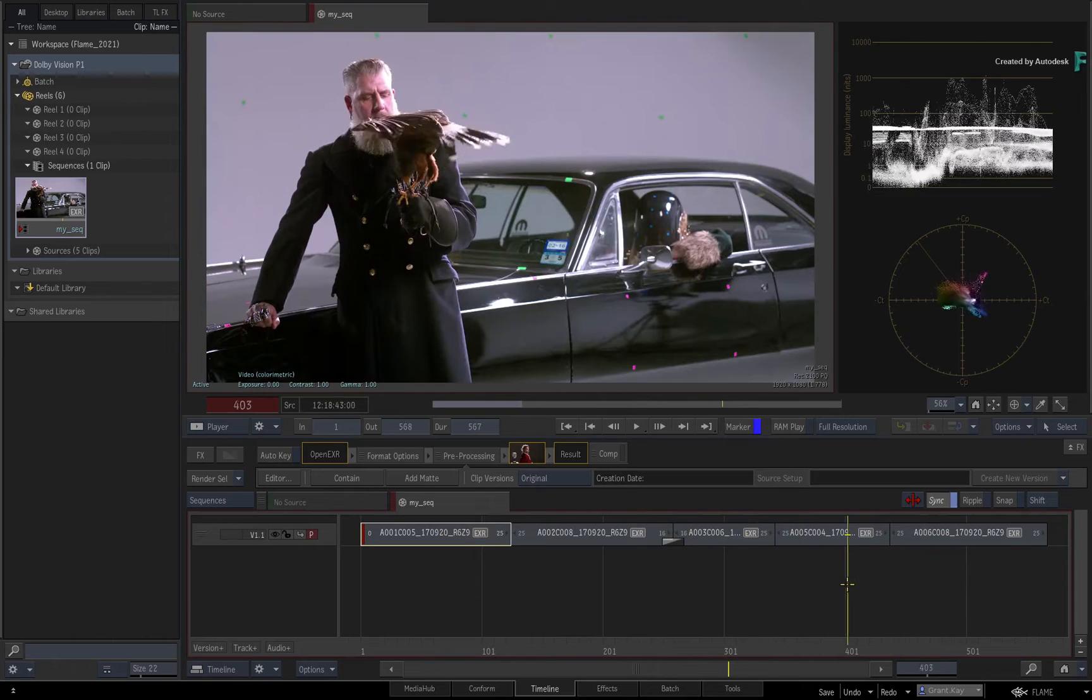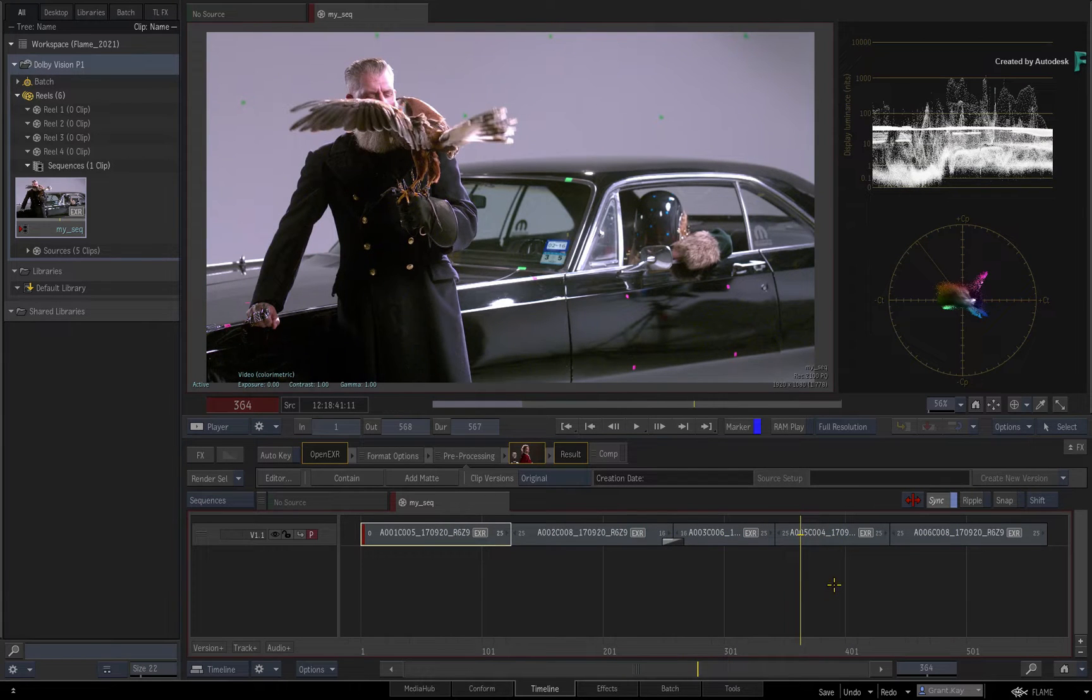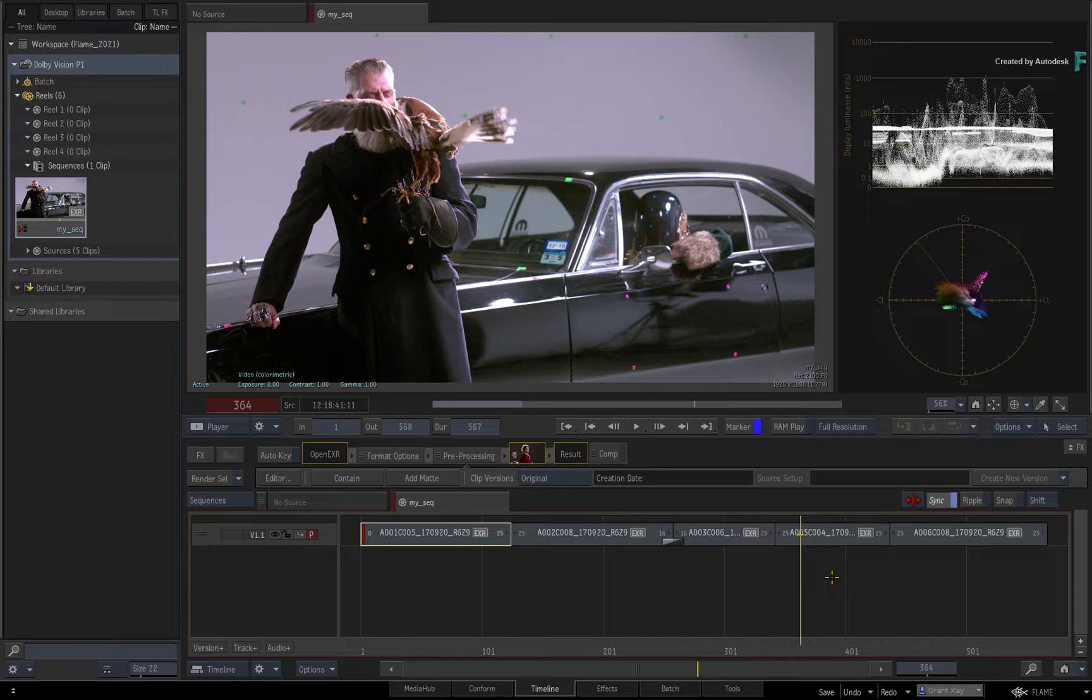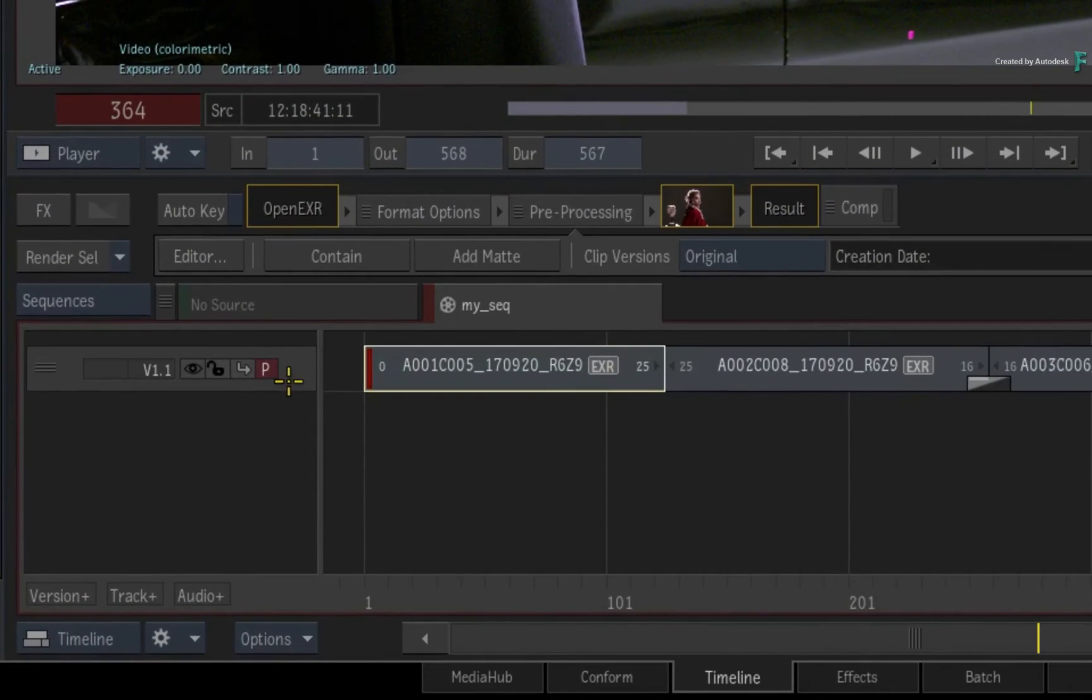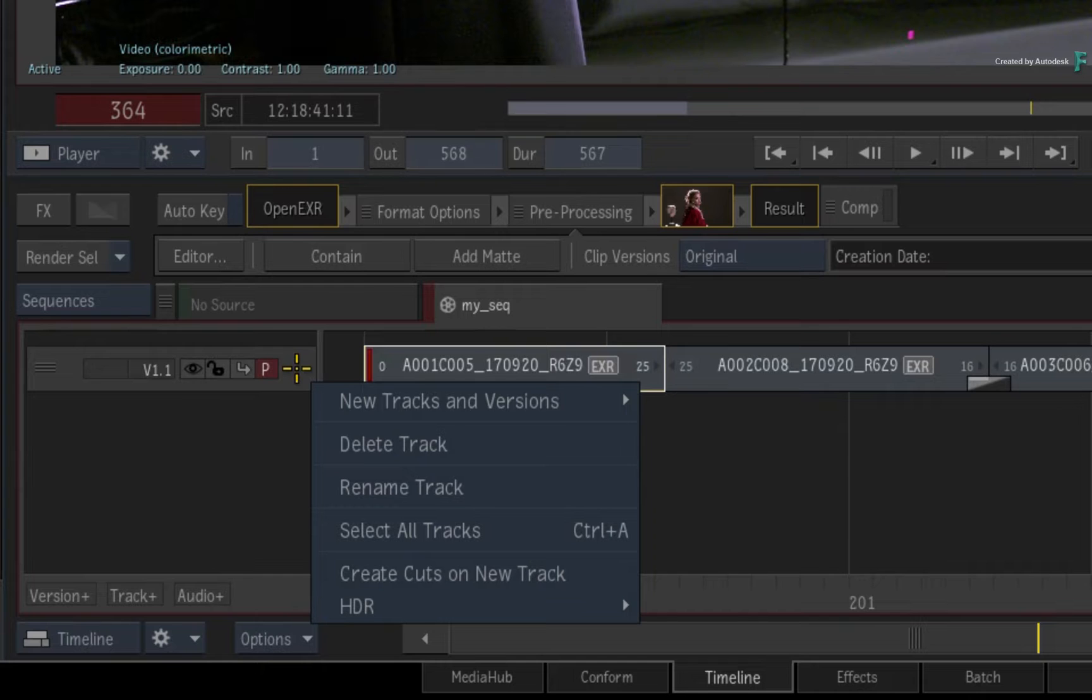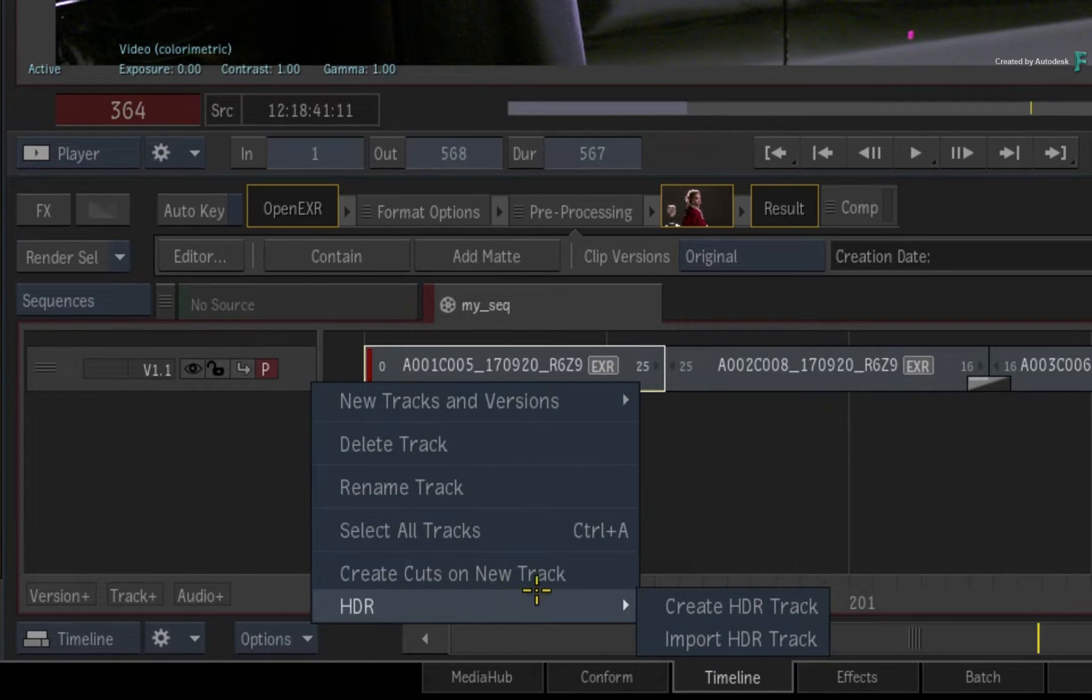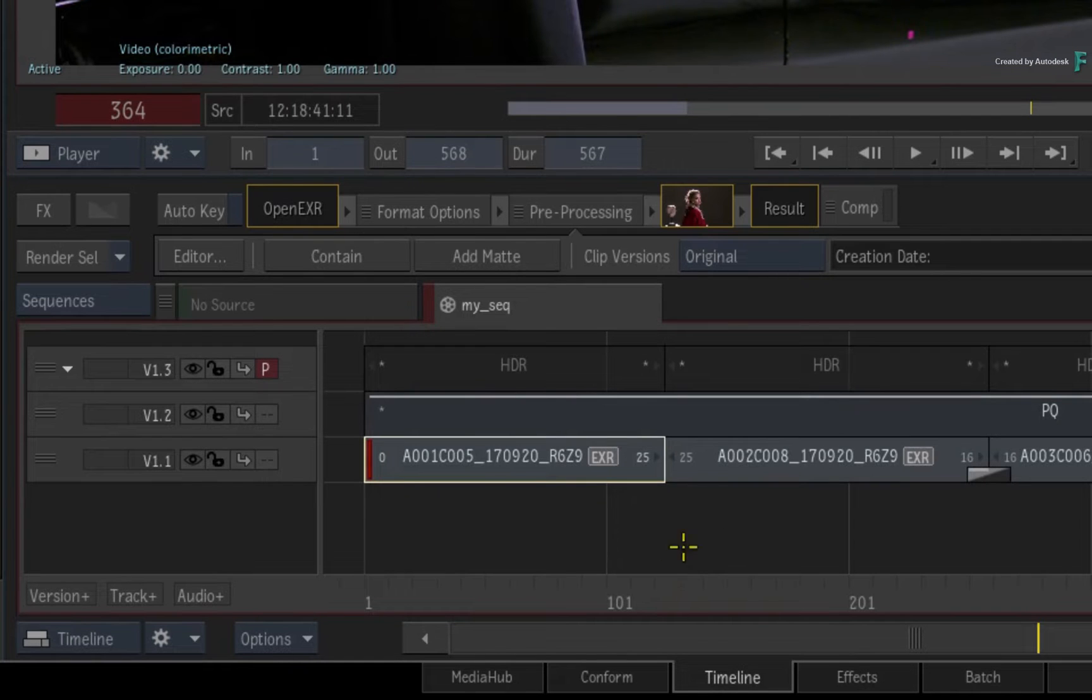To start working with Dolby Vision in the Flame products, it is incredibly straightforward. Call up the context menu over the track containing your HDR graded sequence and choose to create a new HDR track. Two new video tracks are created.